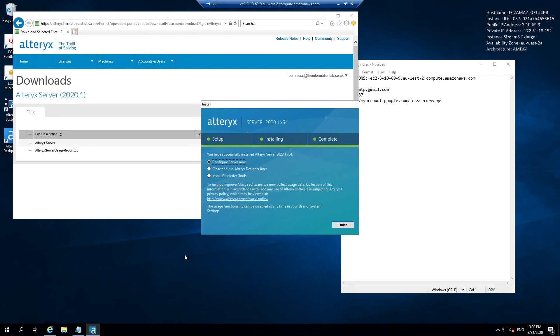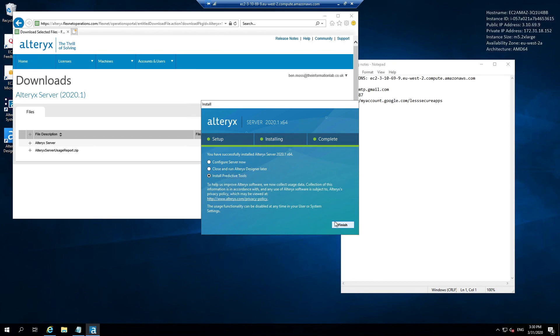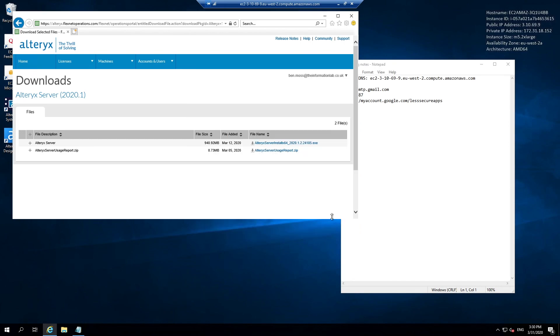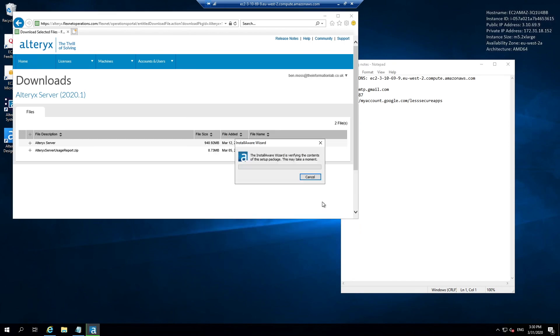Once the install process is completed, you'll be given a prompt about whether you want to configure the server, close the installer or install the predictive tools. I would recommend that you install the predictive tools and then we configure the server after that stage. I'm going to select this option and hit finish, and it's going to load a new installer specific for the predictive tools.